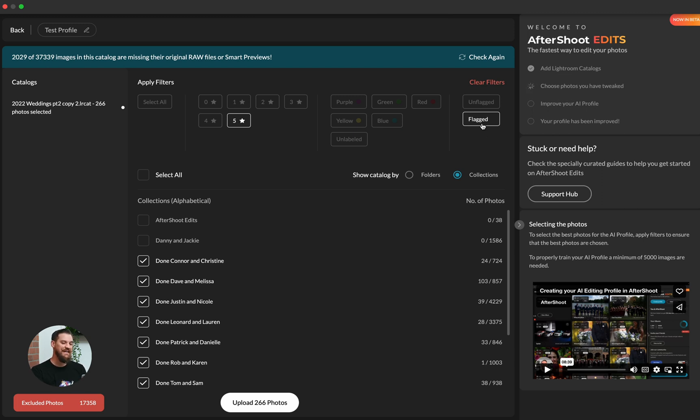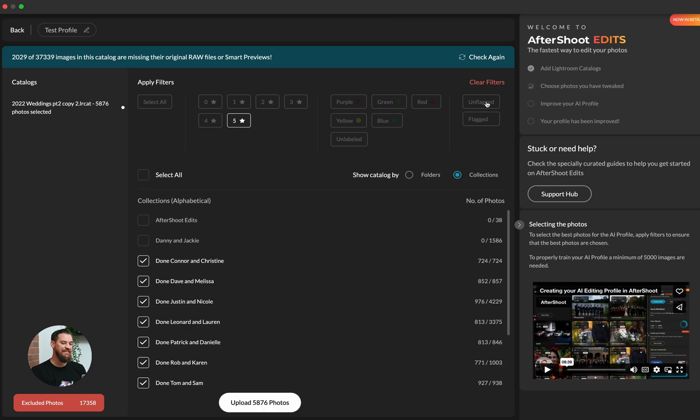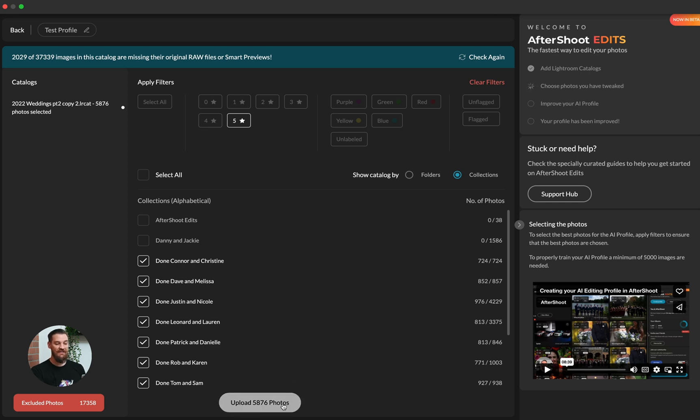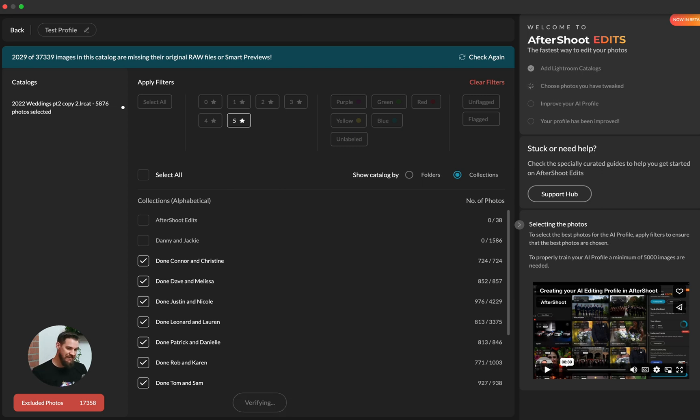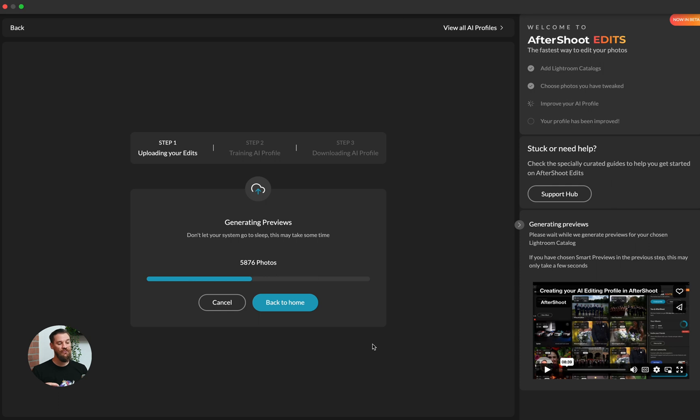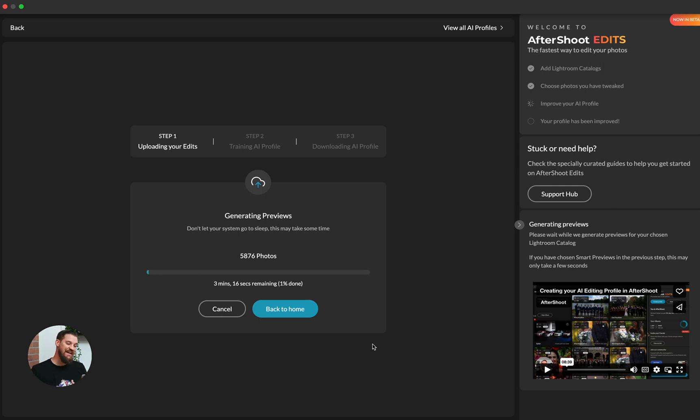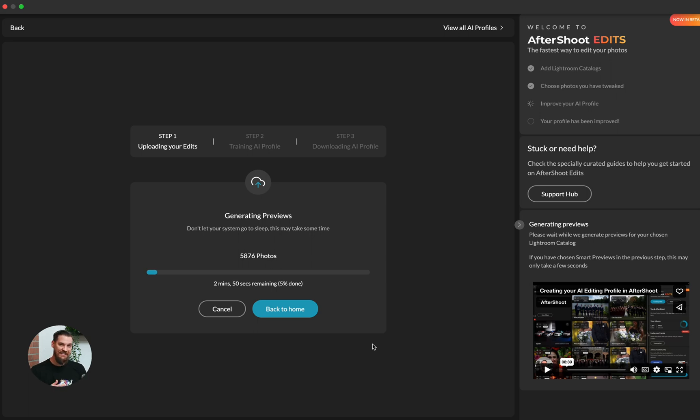And in this case, it doesn't matter if they're flagged or unflagged to me, only my five star edited images are in these collections. So now you'll see by deselecting the flagged button, I have 5,876 photos that I can improve my profile on. So I'm going to click on upload and it's going to go through the same process and upload these images. And then it'll go through the retraining process. And then I'll get a new downloaded profile available to me to be able to tweak, adjust and adapt my new edits on and continually improve Aftershoot Edits.